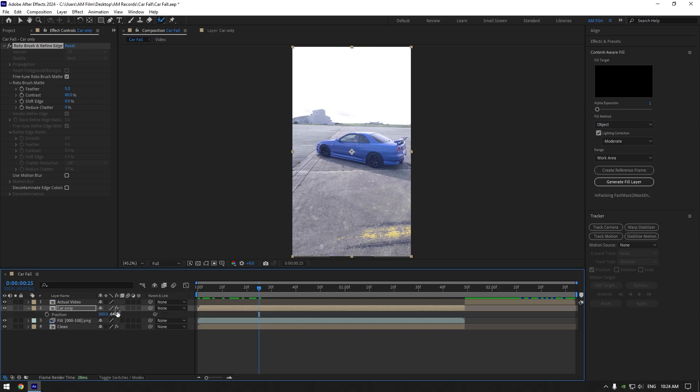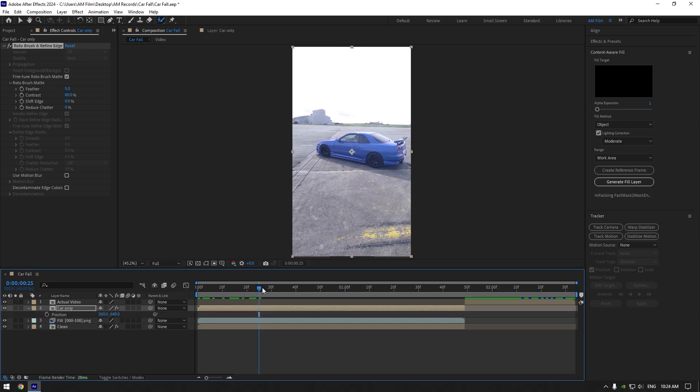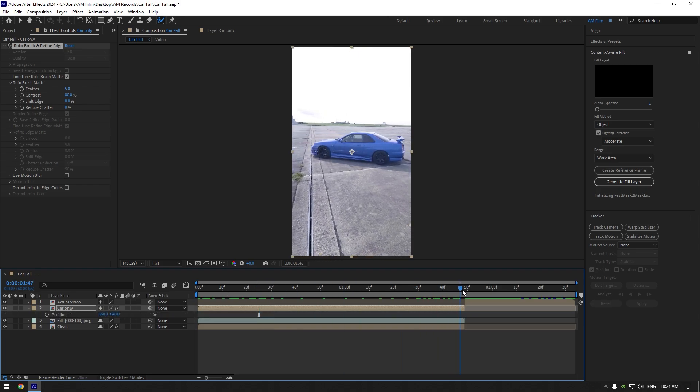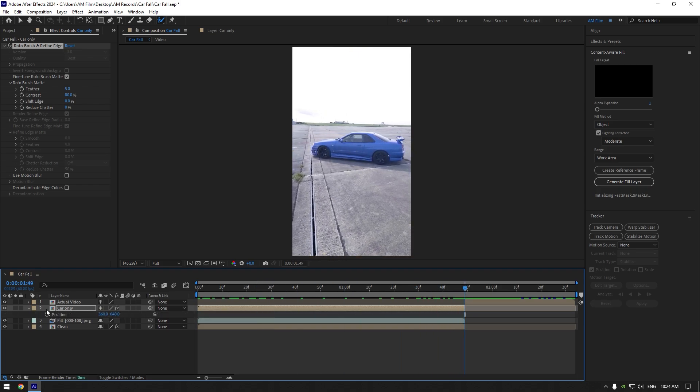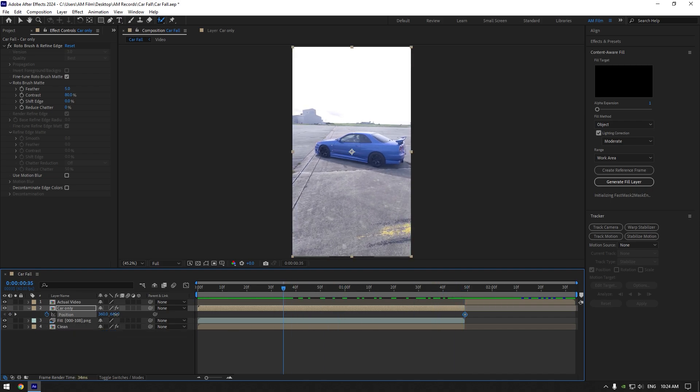Scroll to the end of the car only layer and click on the position stopwatch icon. Now scroll somewhere in the middle and change the position all the way up.